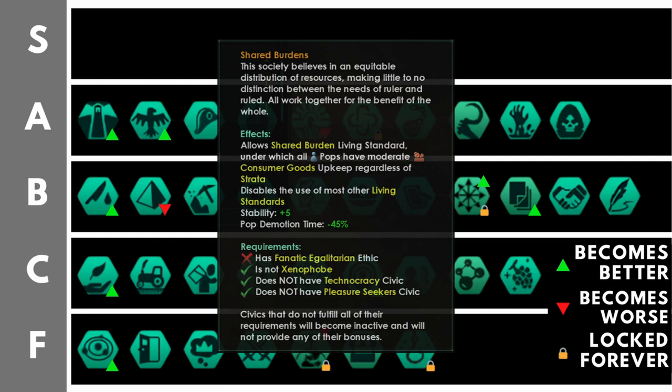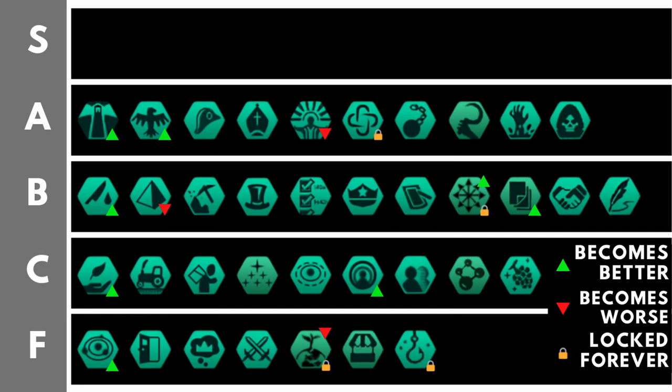With this living standard, as long as you have a high number of specialists and rulers relative to workers, will be a dramatic saving on your consumer goods upkeep. You'll also get some nice trade value, though it's not as good as something like social welfare or utopian abundance. But when we combine that with the additional 5 stability and somewhat better housing buildings, it is quite a nice civic to take.